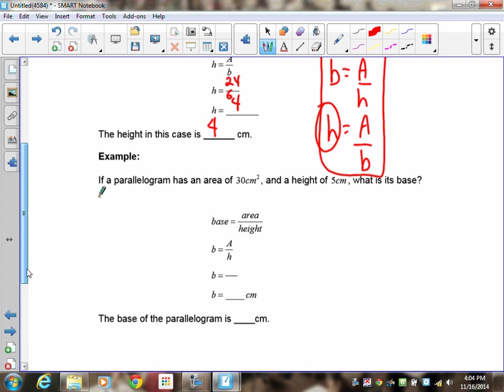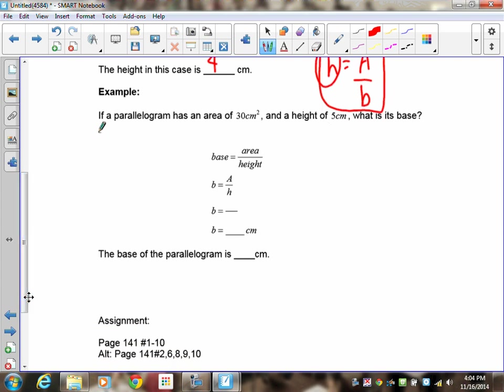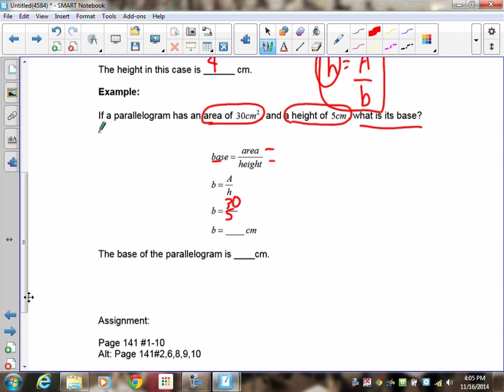Now try this one: if a parallelogram has an area of thirty centimeters squared and a height of five, what is its base? The formula is base equals area divided by height. The area is thirty centimeters squared, the height is five centimeters, so base equals thirty divided by five, which equals six centimeters. Every question is a variation of these formulas, so keep these notes close by. That's the assignment — see you in the next lesson.